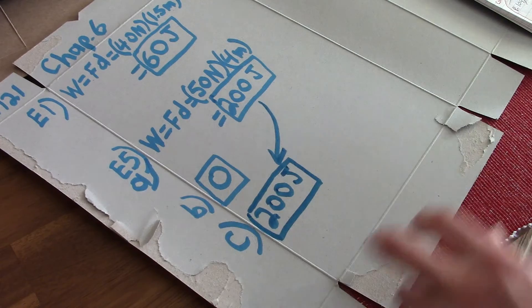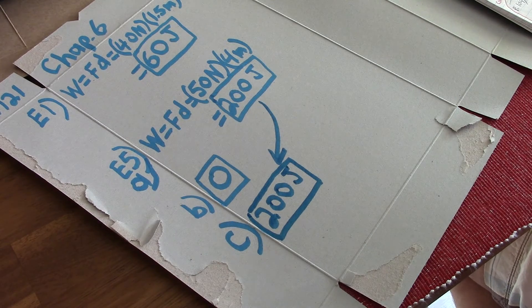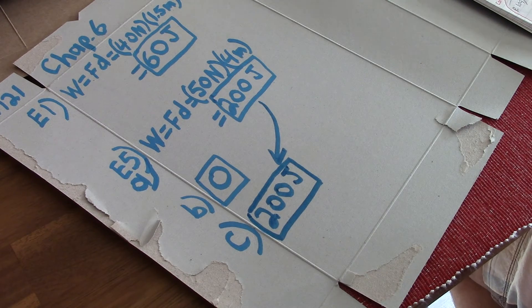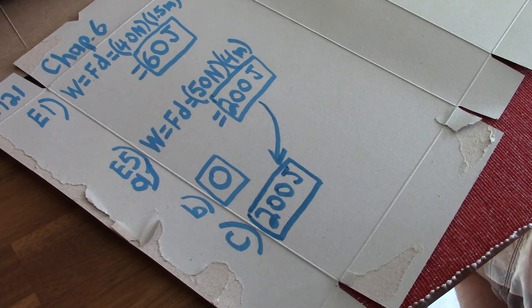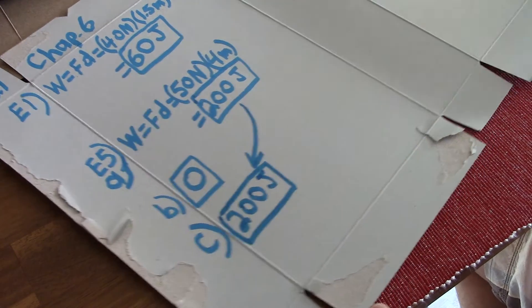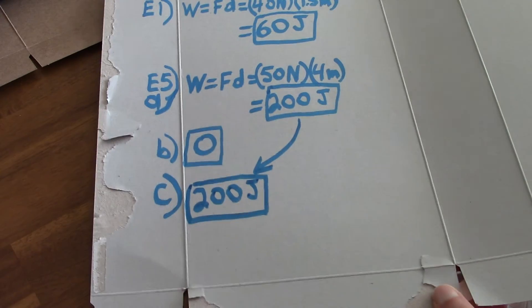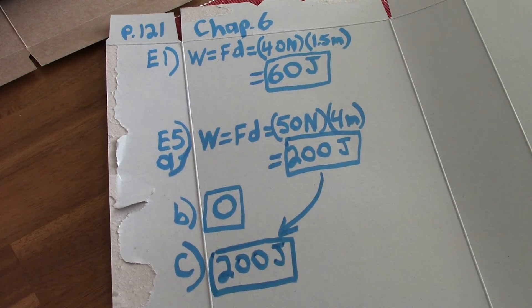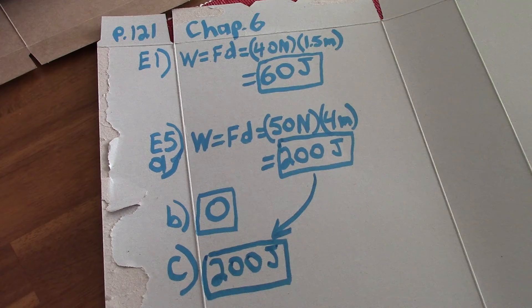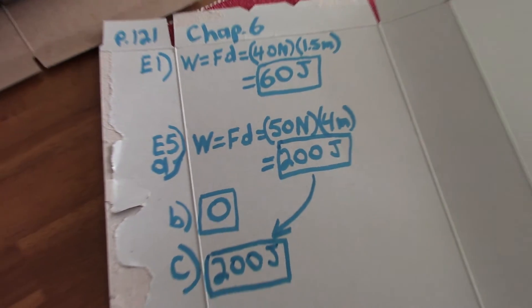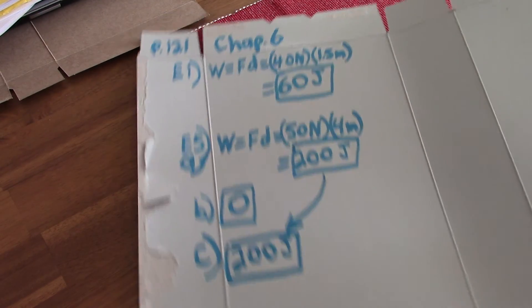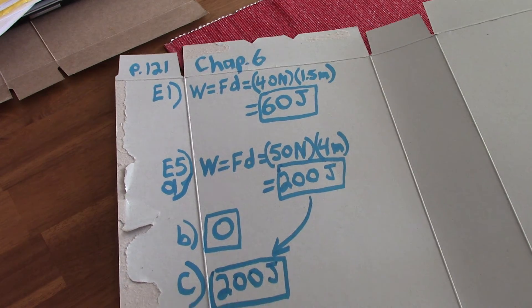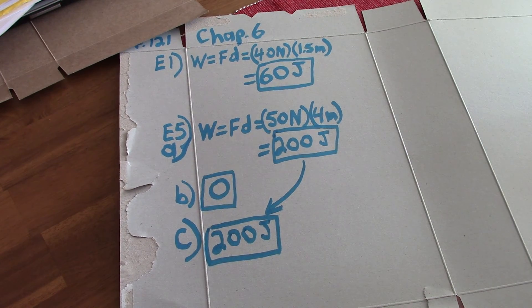The answer for C is 200 joules. Let me show you all this. Okay.